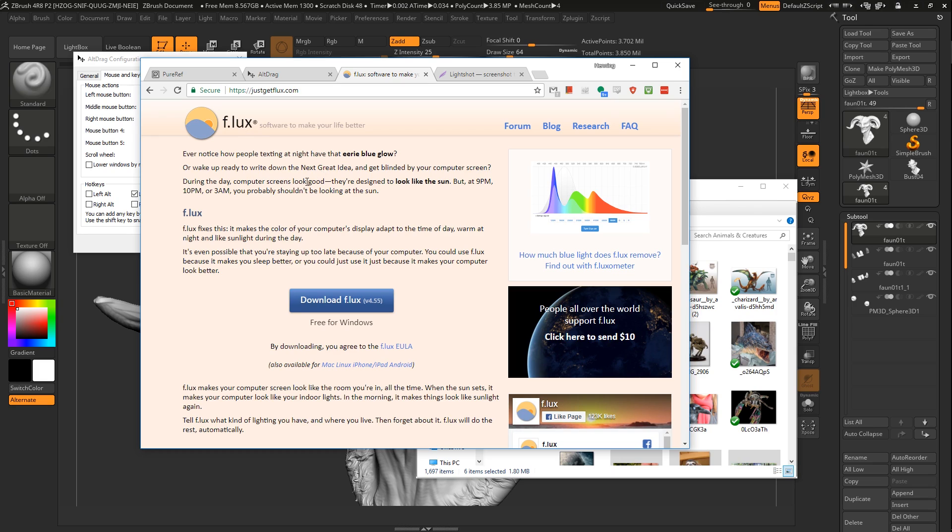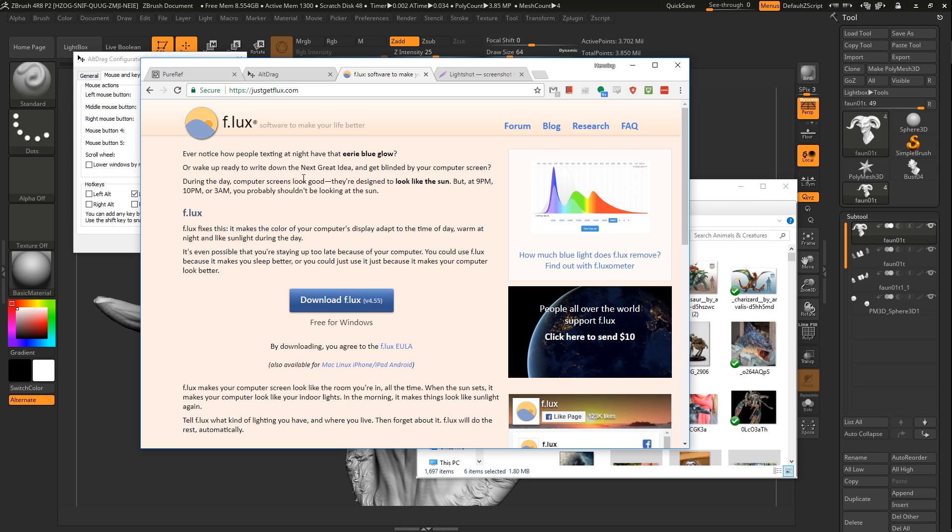One thing to keep in mind is you probably shouldn't paint, like do concepting and texturing with F.lux on because you know, everything will be like shifted towards the yellows. So remember to disable it if you're painting. So if you're painting at night, then you're out of luck. I know way too many people who've finished their textures or paintings and they realize, oh shit, F.lux is on.